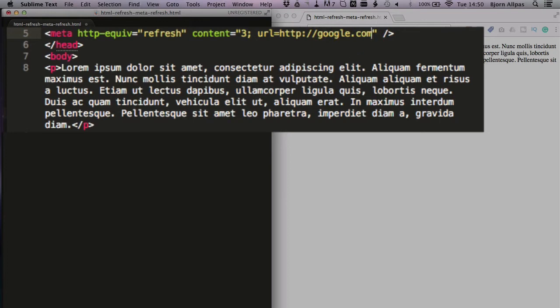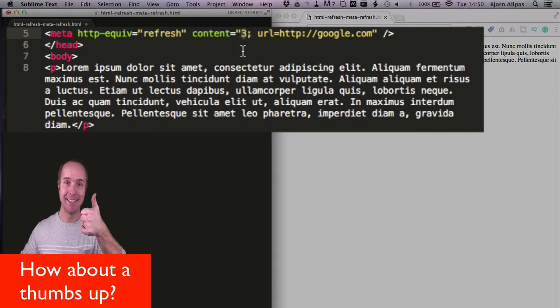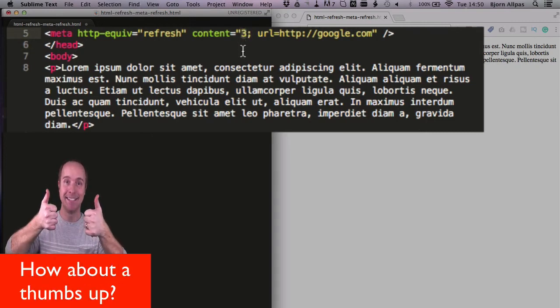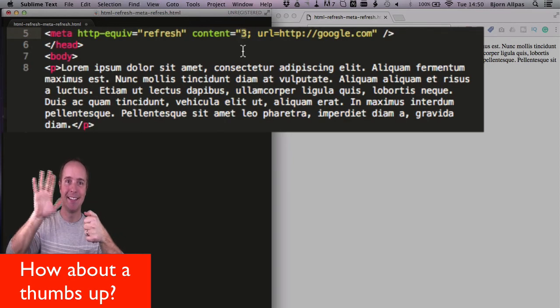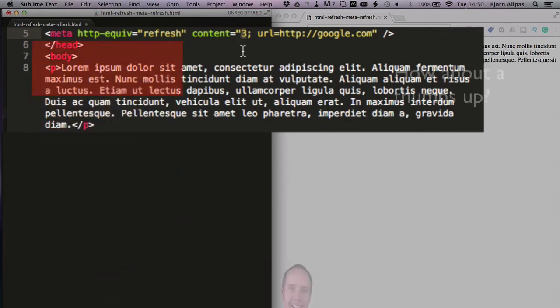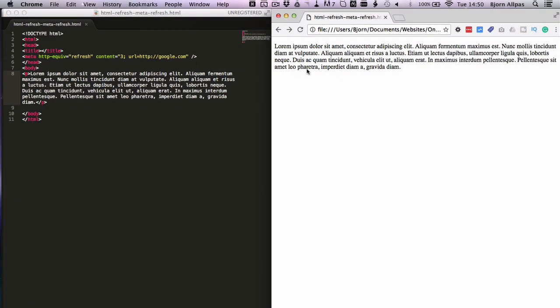So this will redirect after three seconds to google.com. And you can make this second interval any number you want - you can make it zero so it's an instant redirect, you can make it three seconds, five seconds, ten seconds, a thousand seconds, whatever you want. So let's save this page and see how it works.